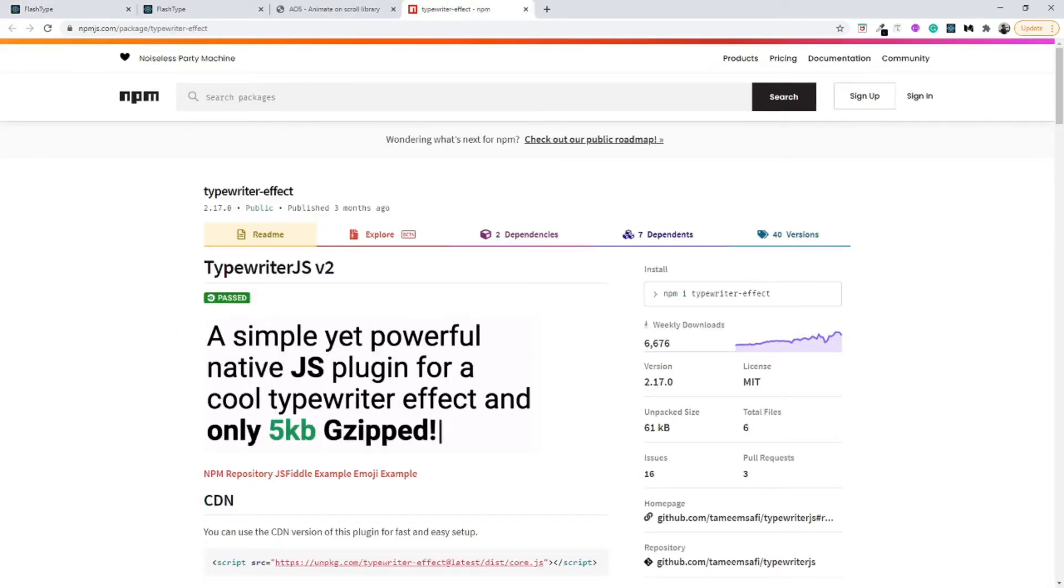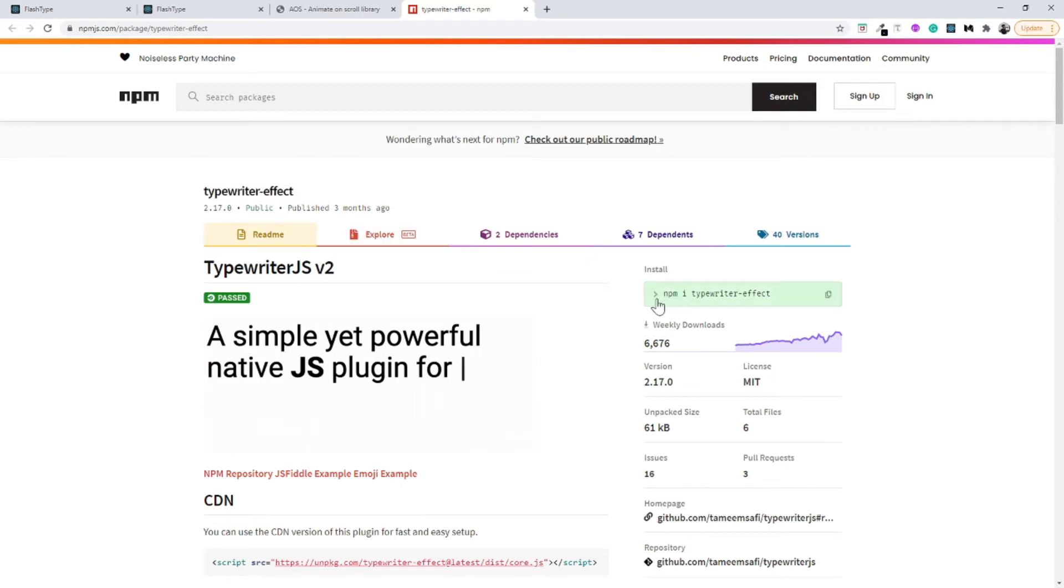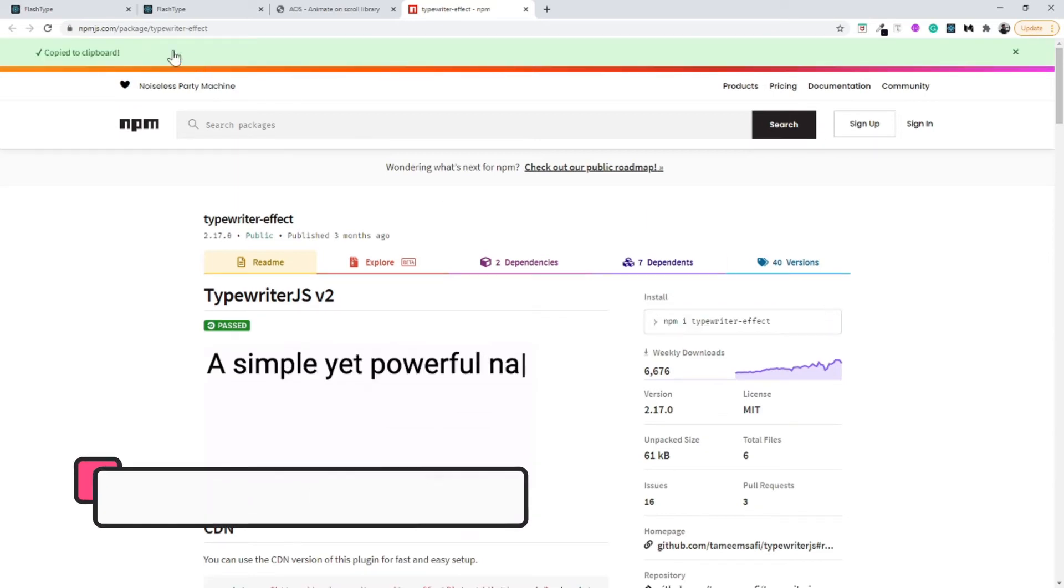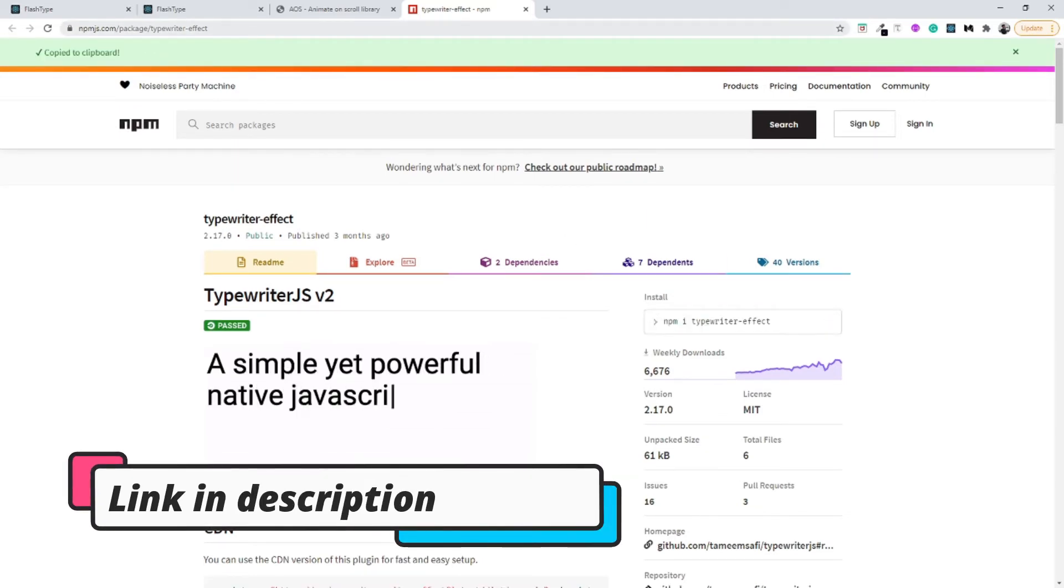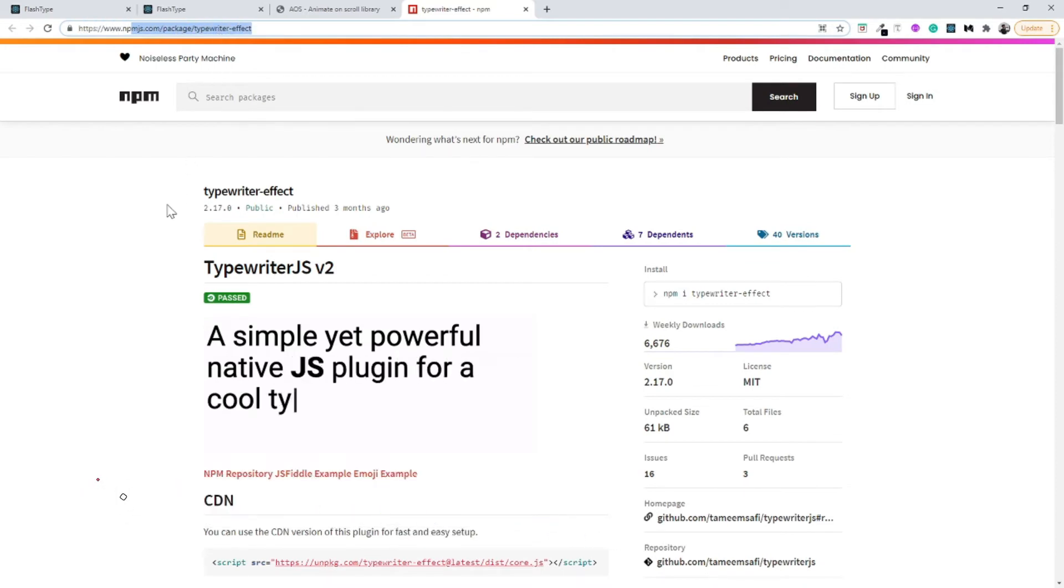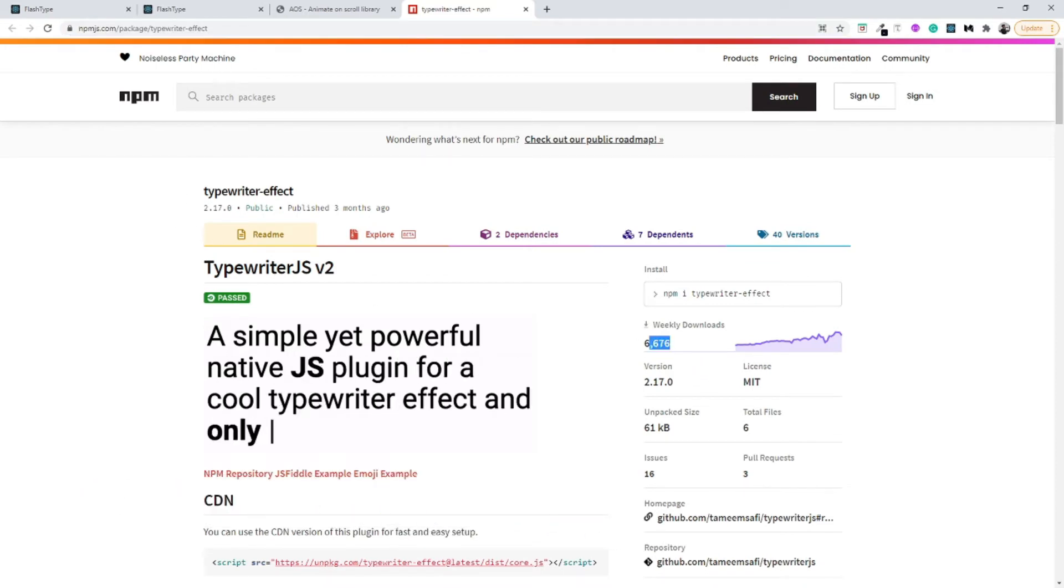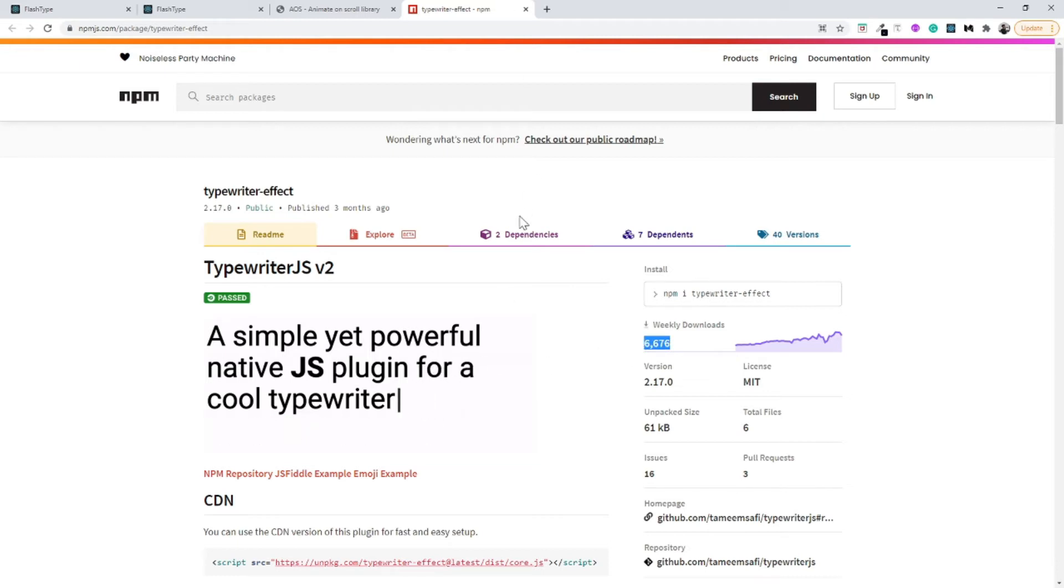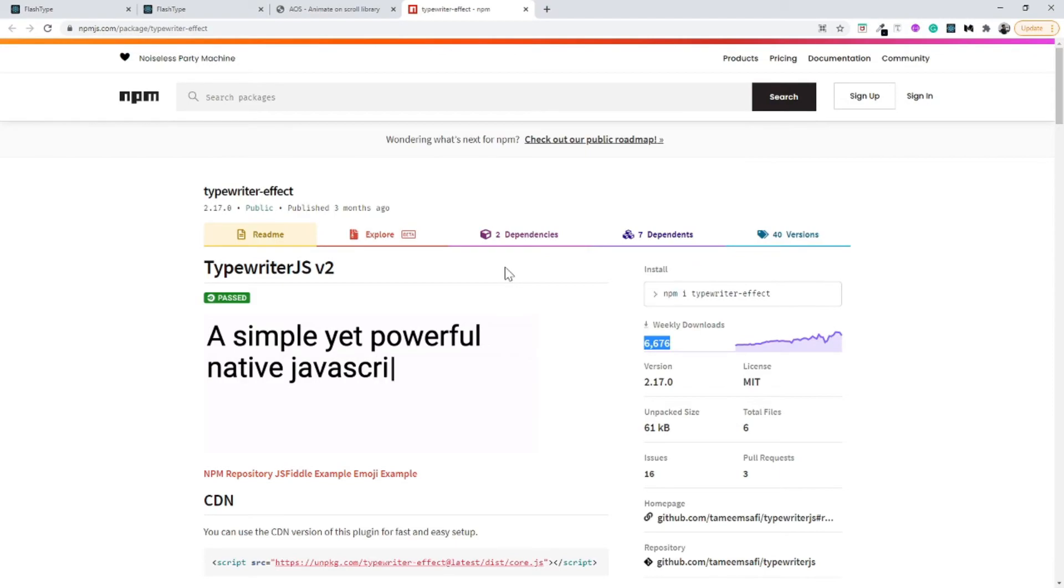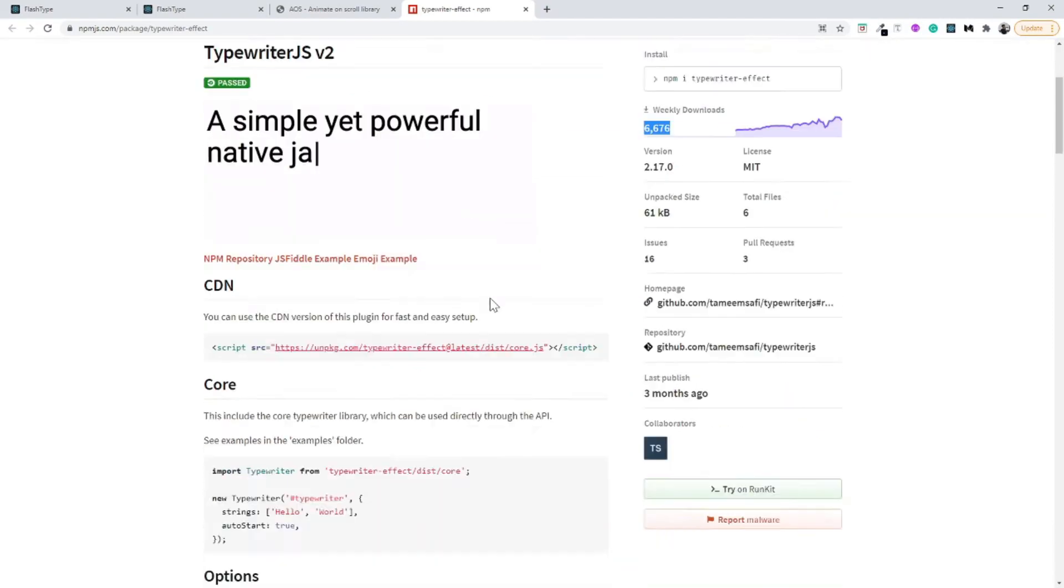For this typewriter effect I am going to use the typewriter-effect library. All you need to do is copy and paste this command: npm install typewriter-effect. The link to this is npmjs.com package slash typewriter-effect. This is a very famous package with more than 6000 weekly downloads. Let's install it to our local project.